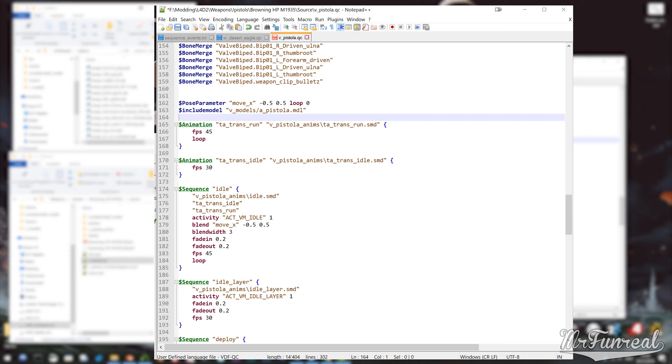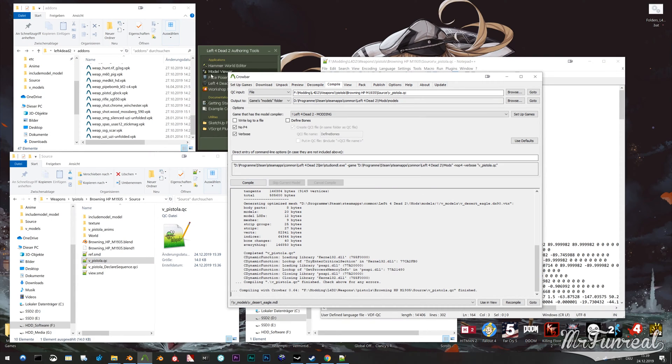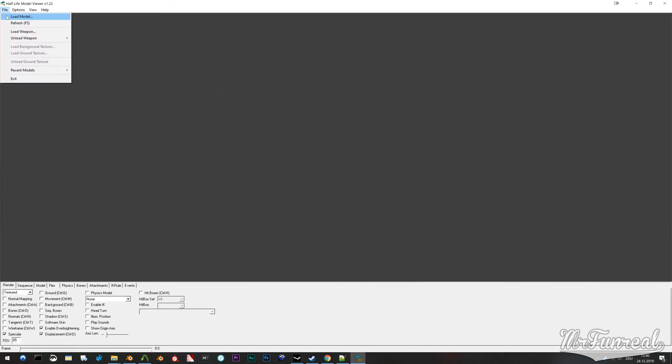Then comment out all animation lines, as we won't be needing those yet. Now compile the model for HLMV and test if the animations work.